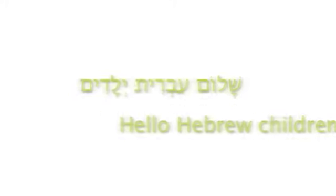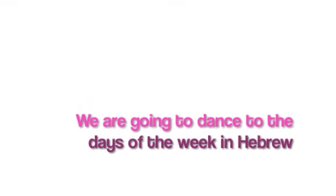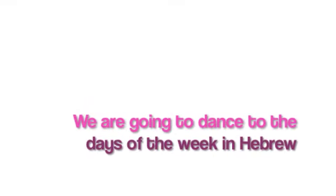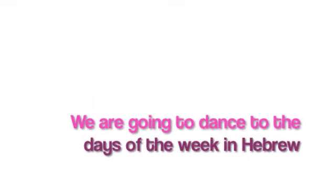Shalom Yalati Yubi, it's your girl Shavania, and as of now, we are going to dance to the days of the week in Hebrew. Are you ready? Let's get it.